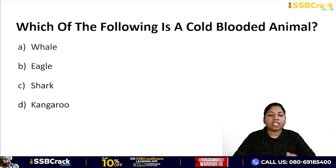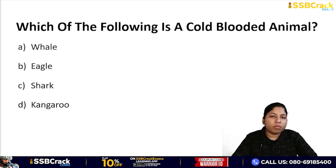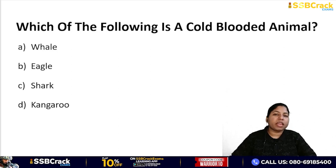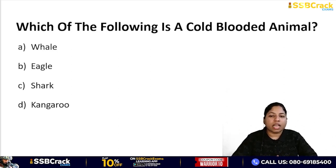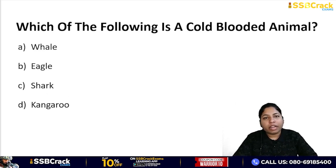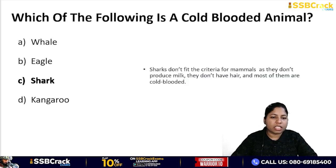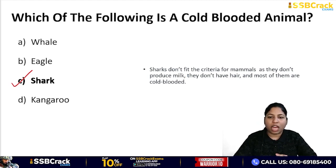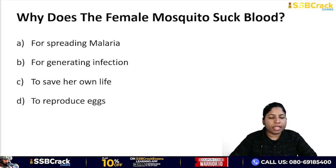Next question: which of the following is a cold-blooded animal? Options: whale, eagle, shark, or kangaroo. Cold-blooded animals are those whose body temperature changes according to the surrounding environment. Warm-blooded animals include Aves (birds) and mammals. Except for them, all other animals are cold-blooded. The correct answer is shark, because eagle is a bird (Aves), while whale and kangaroo are mammals. Shark fits none of those, so it is cold-blooded.